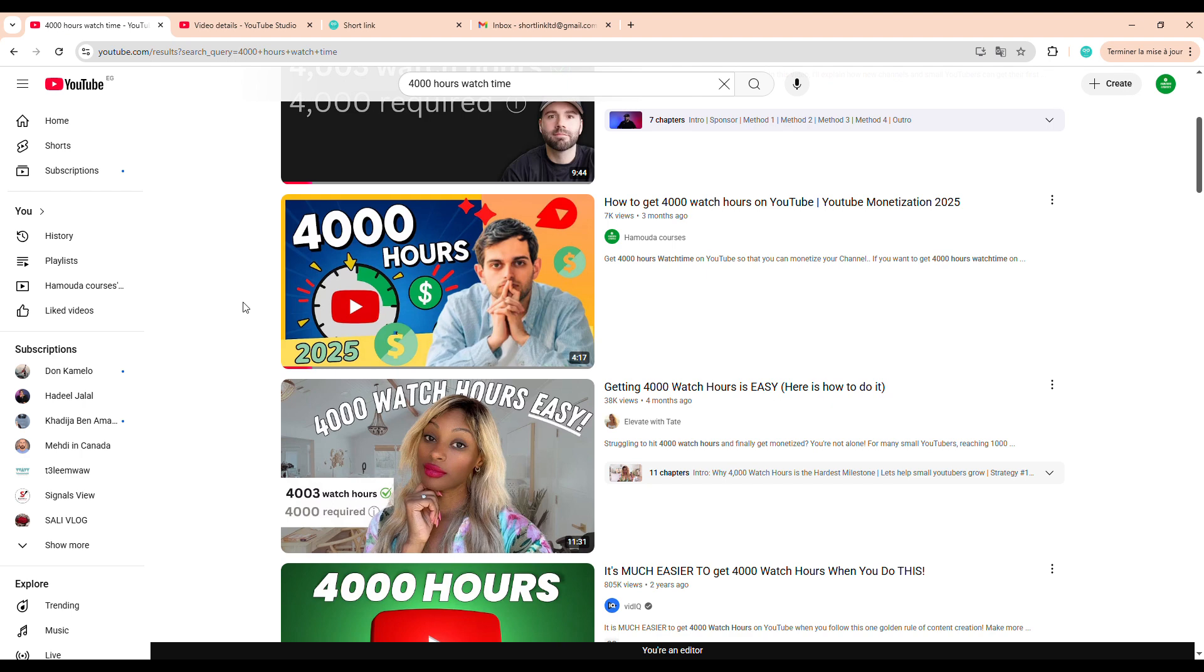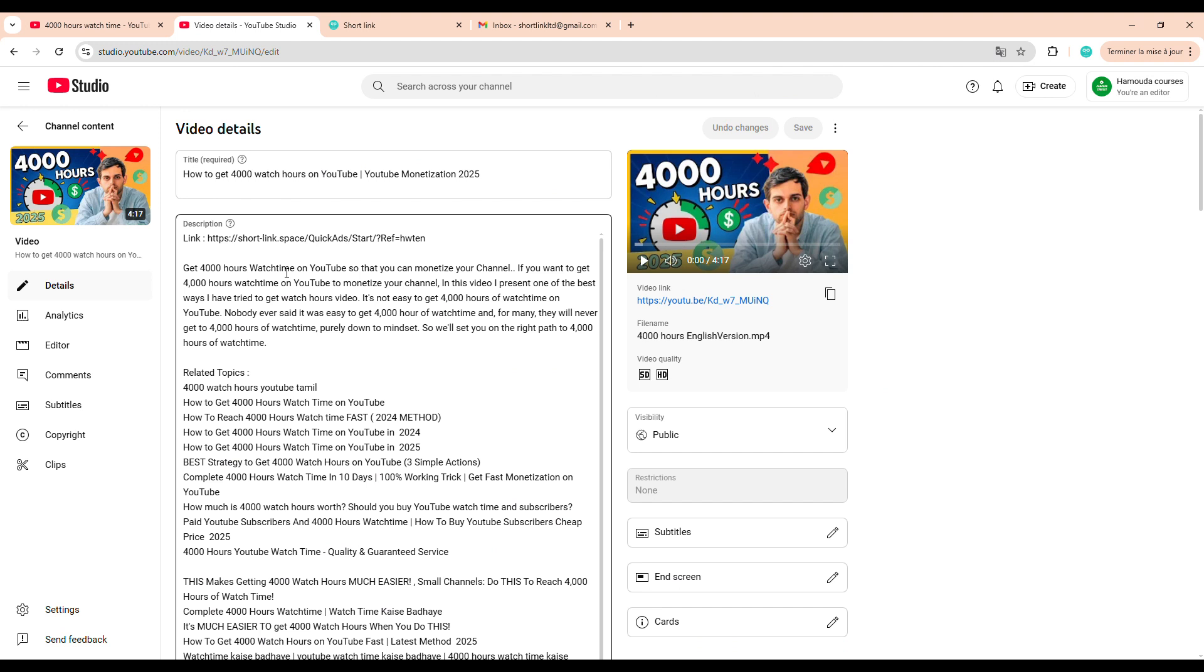Alright, let's jump into the tutorial. Step 1, and this is absolutely essential, is optimizing your video settings, or what we technically refer to as on-page SEO. This includes setting your video's title, description, tags, and thumbnail the right way. Here's how to do it.